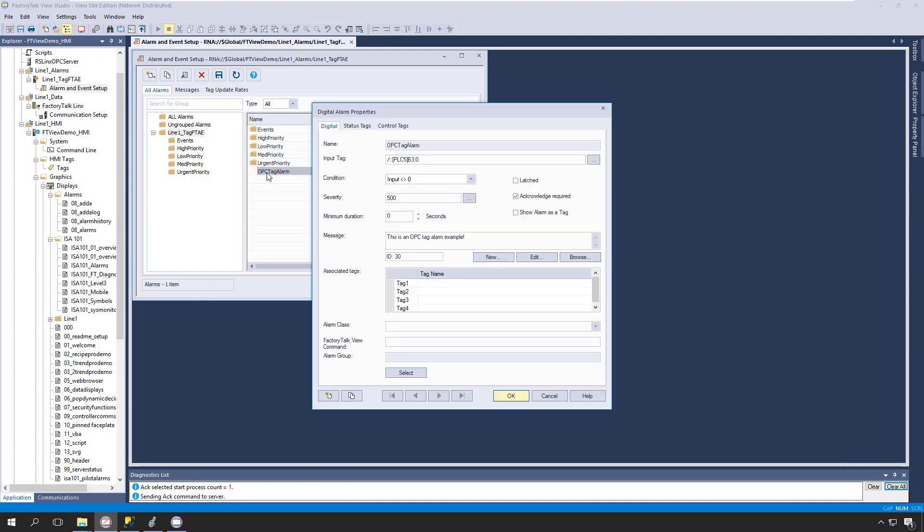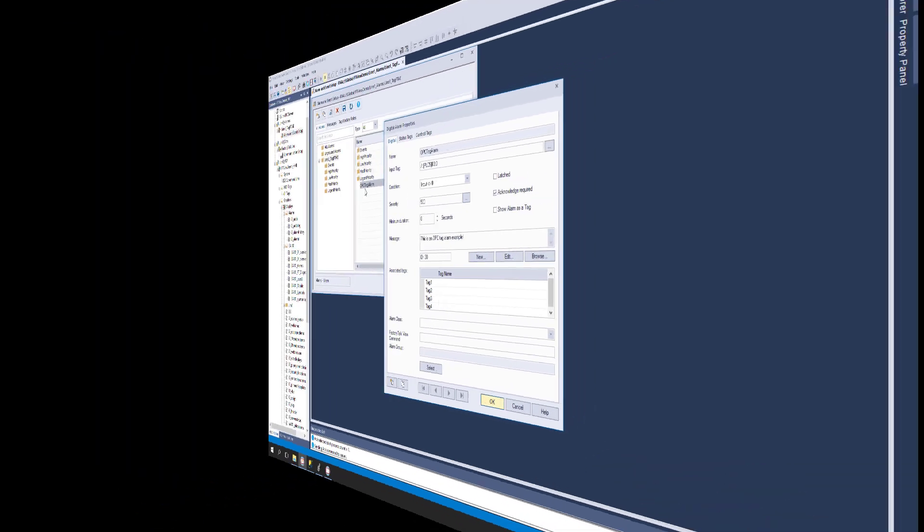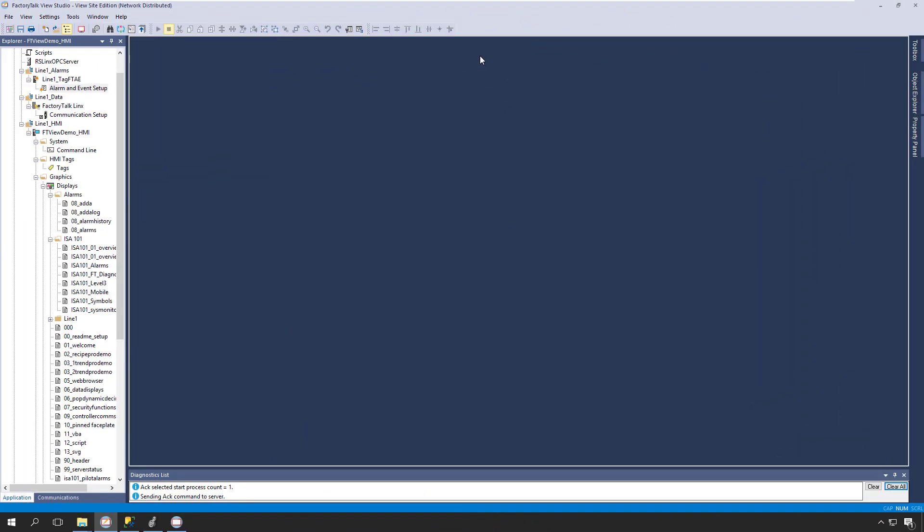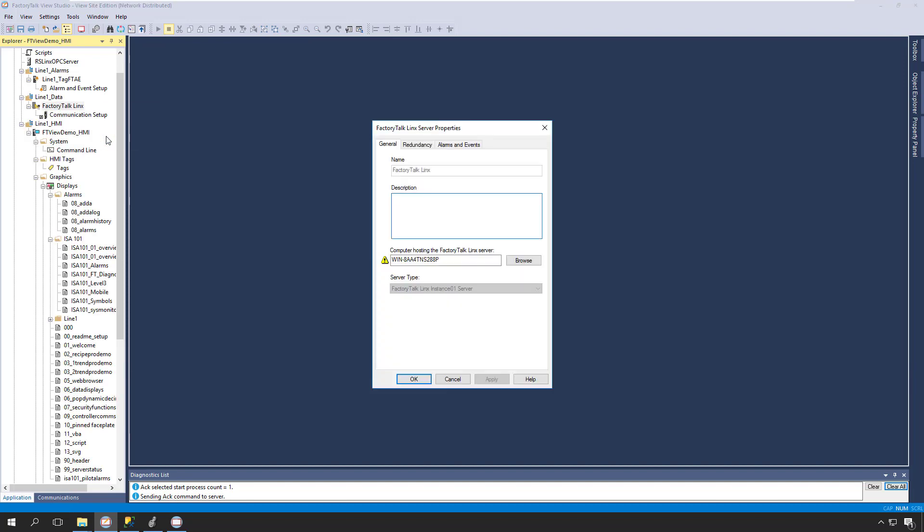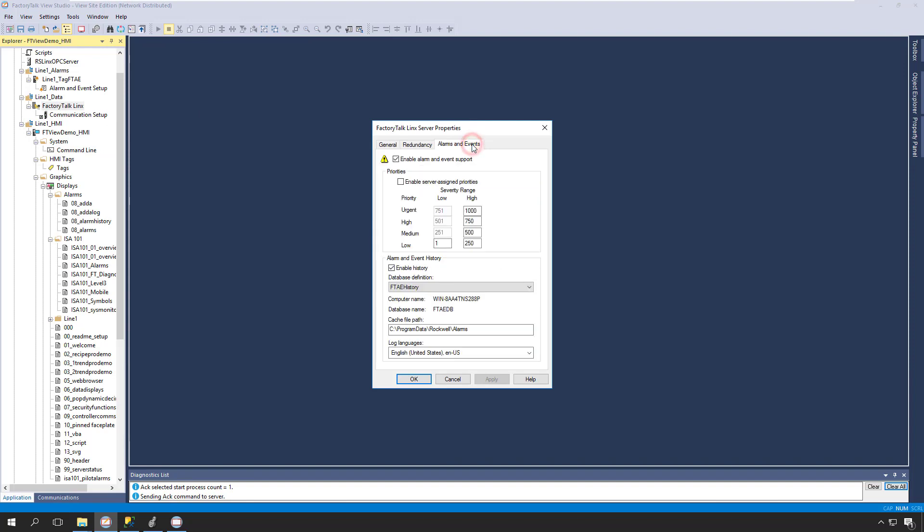Now let's have a look at how to work with Logix-based alarms. We'll start in our FactoryTalk Linx server, which subscribes to Logix-based alarms and pushes them to the HMI via the alarm service. To set that up, we need only complete a couple of simple steps. First, let's open the FactoryTalk Linx properties. Selecting the Alarms and Events tab, we can enable Alarm and Events Support, and then optionally configure alarm history logging if desired.